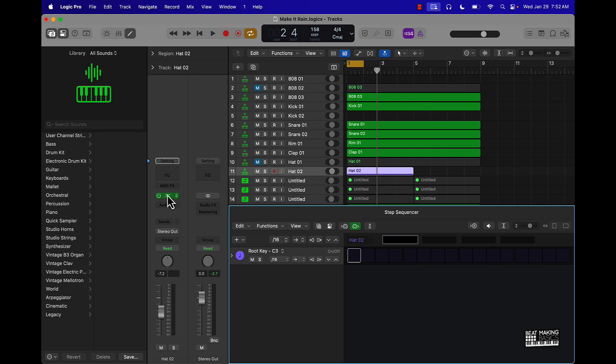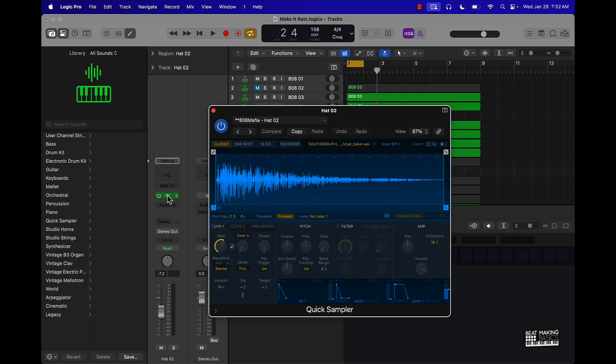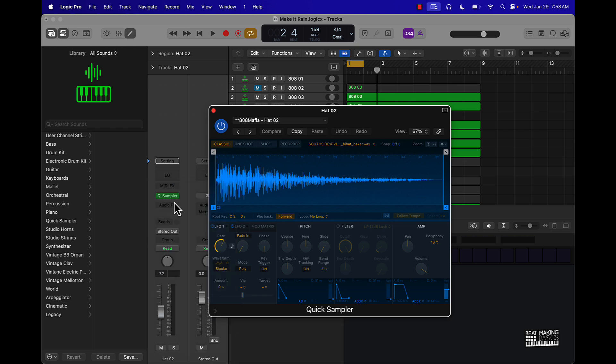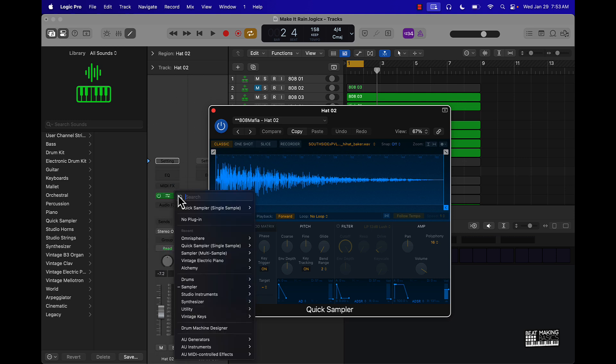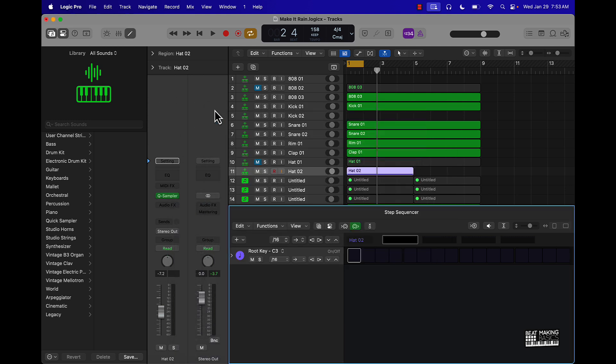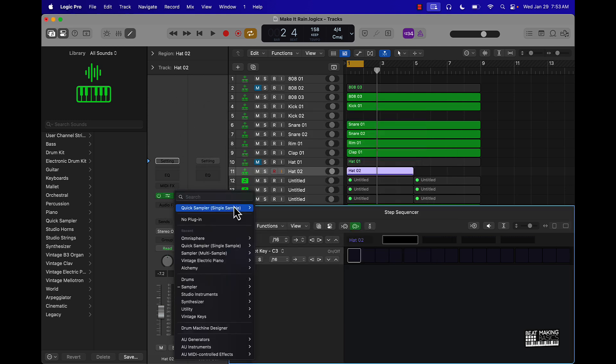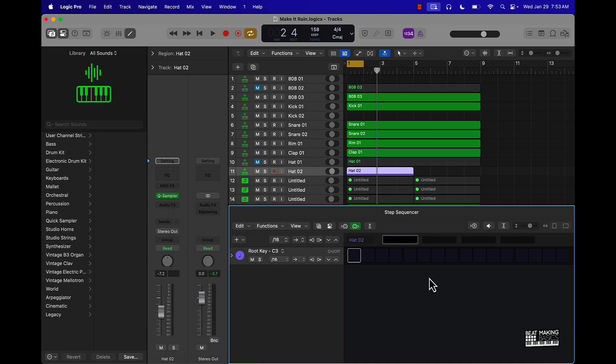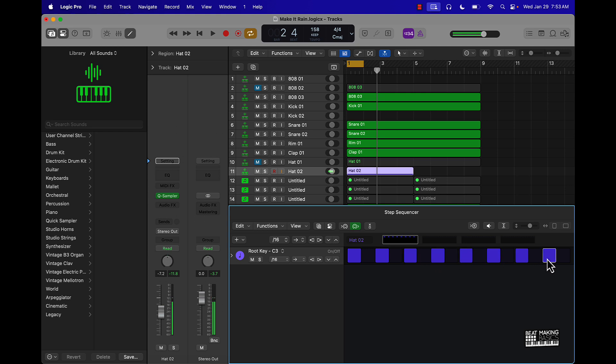Basically I have the quick sampler here selected. I dragged and dropped a hi-hat sound in here and it's a quick sampler. For those who are new, you just go here and you're going to select a quick sampler stereo or mono and drag and drop the sampler in there. We're going to put this on mono. Let's get into it though. Obviously when you click in here, every other one is going to be your typical hi-hat pattern.